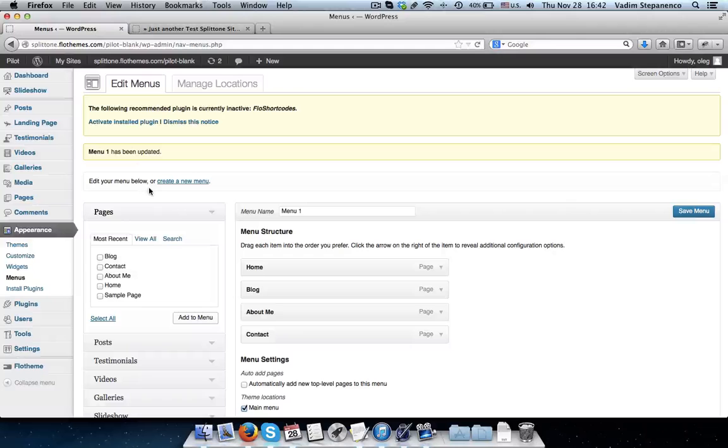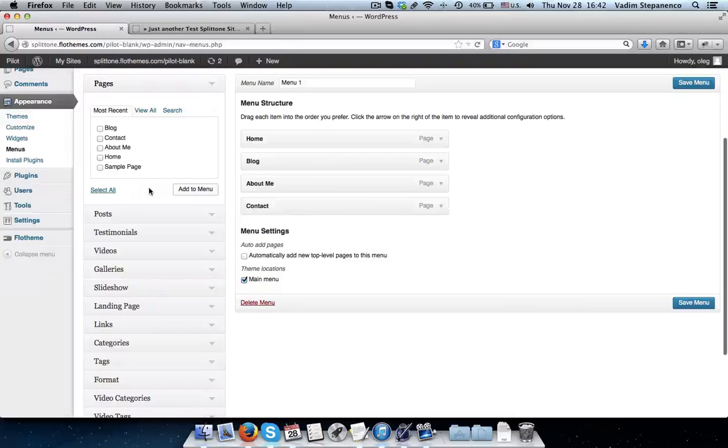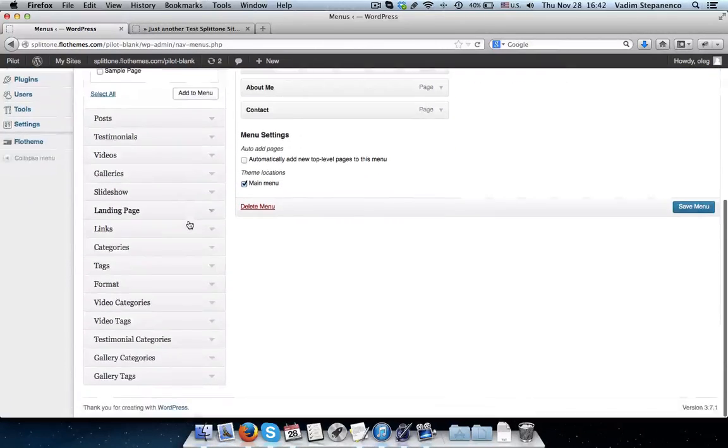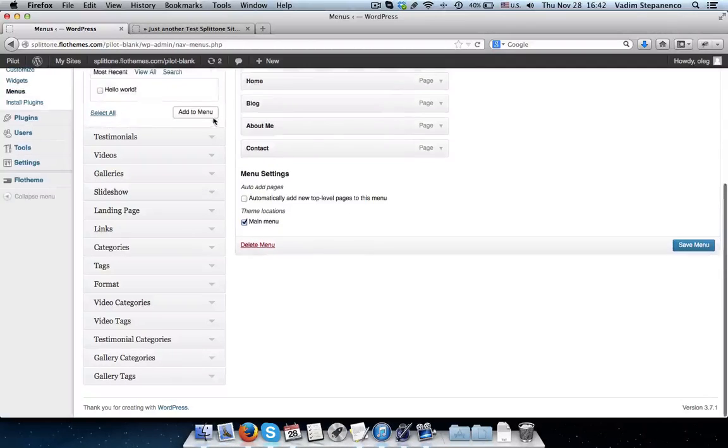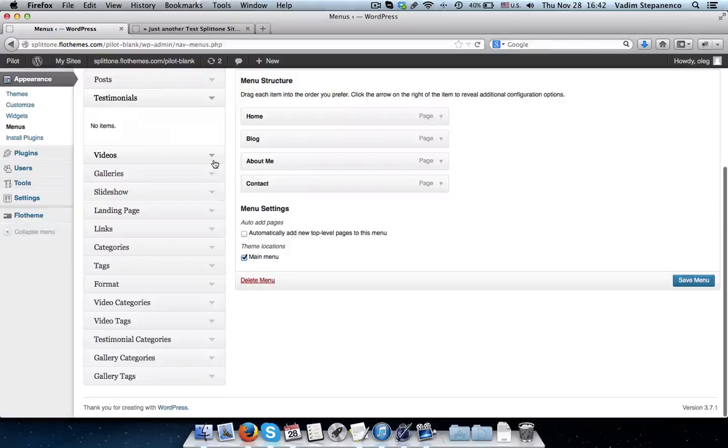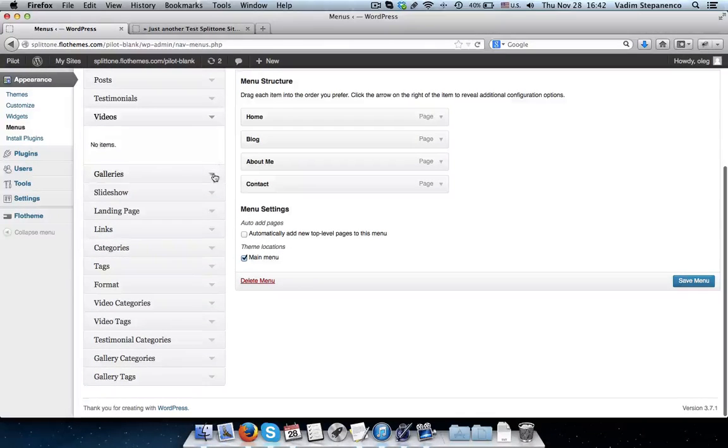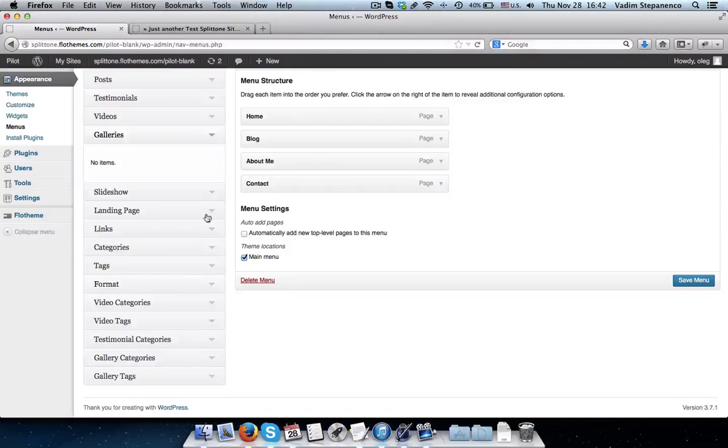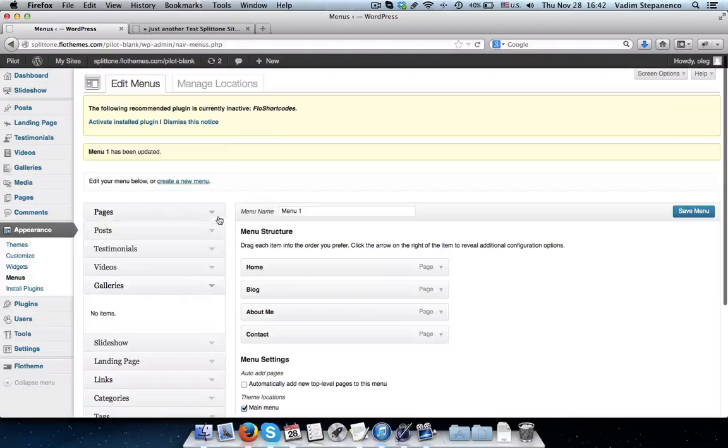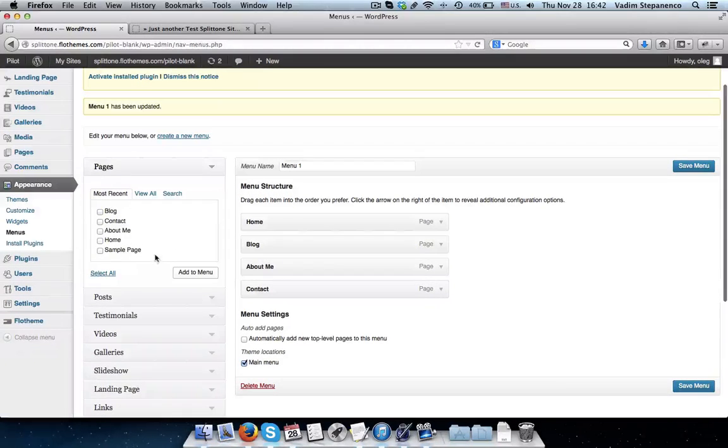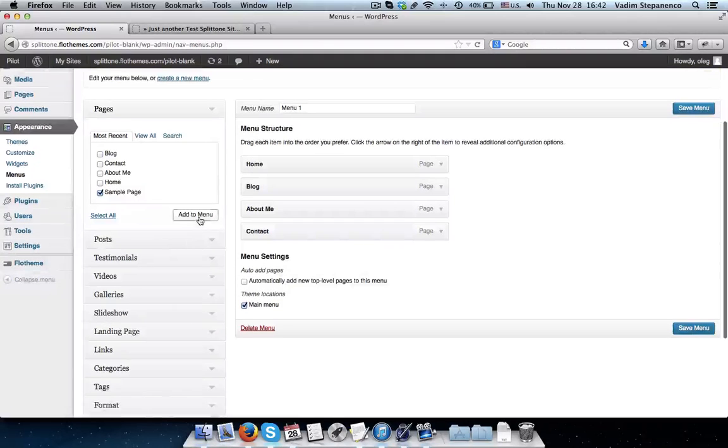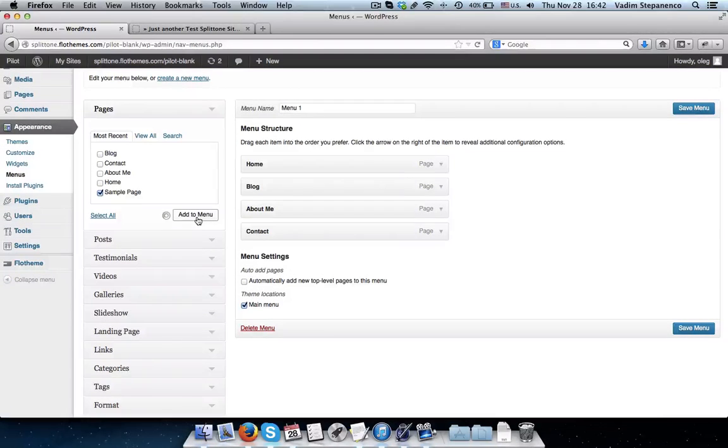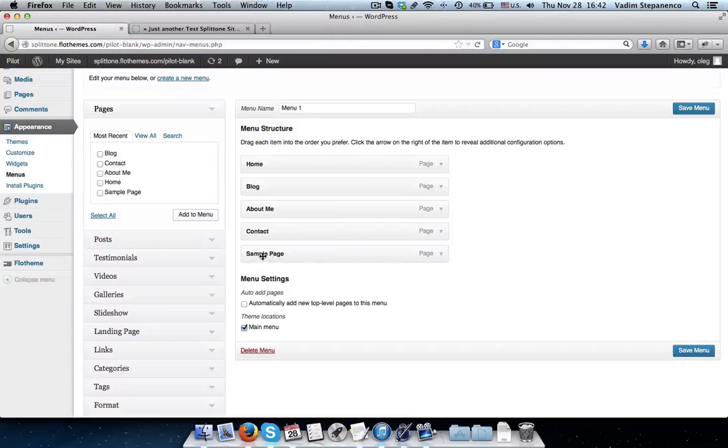Whenever you add pages to the navigation, you have multiple options, multiple links, and categories to choose from. You can add blog posts, individual blog posts. You can add individual testimonials, videos, galleries, and so on and so forth. So anytime you want to add a new item to the navigation menu, simply select your page, and click on Add to Menu.